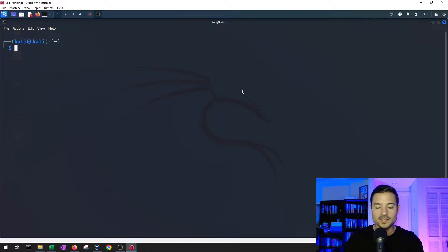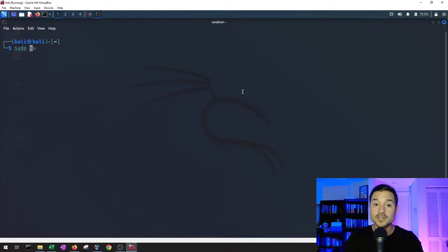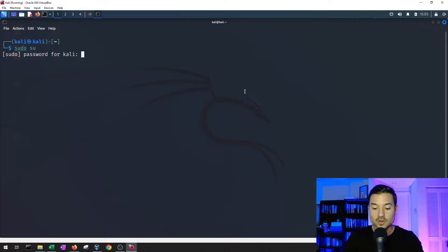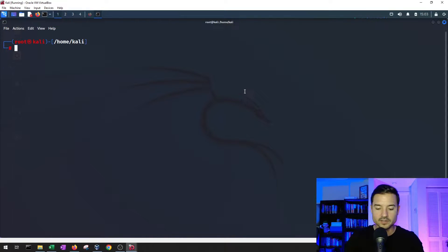The first thing we need to do is elevate our privileges to root. So we're going to type in sudo su. It's going to ask for our password. Now we're root.